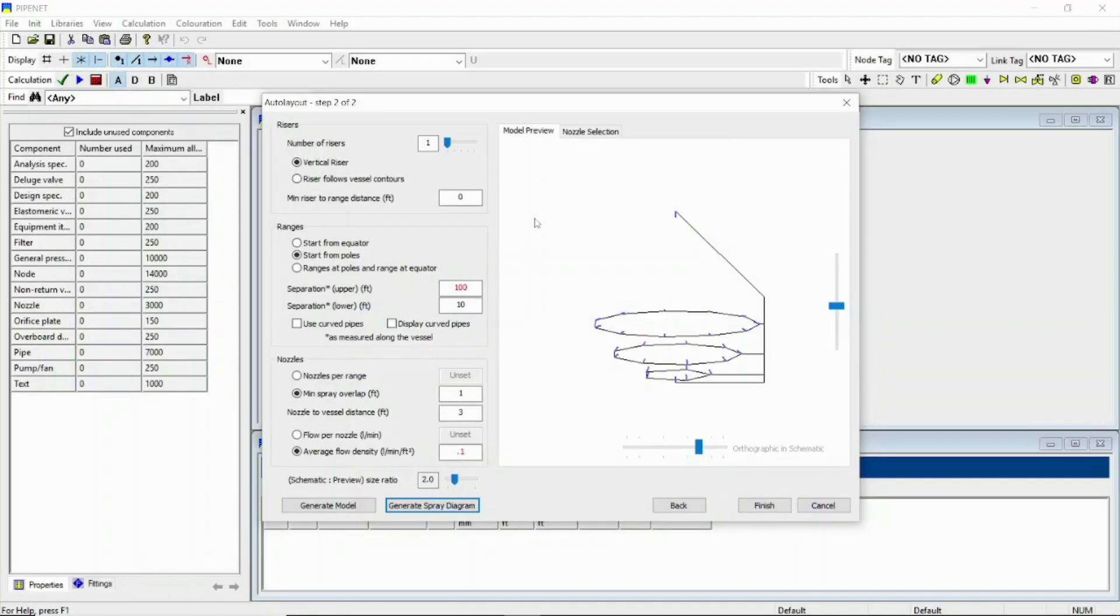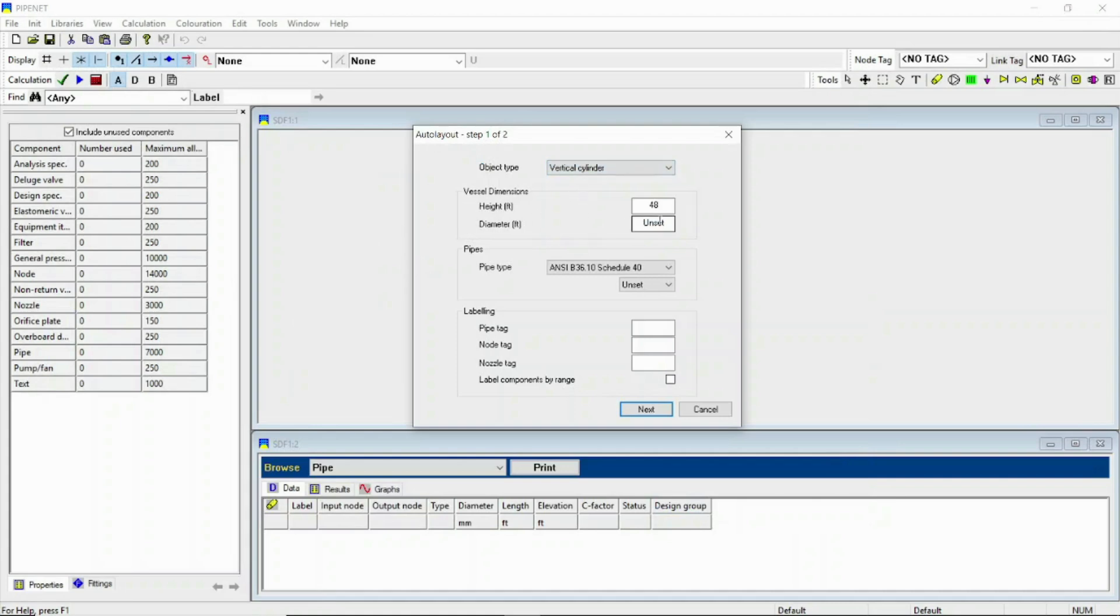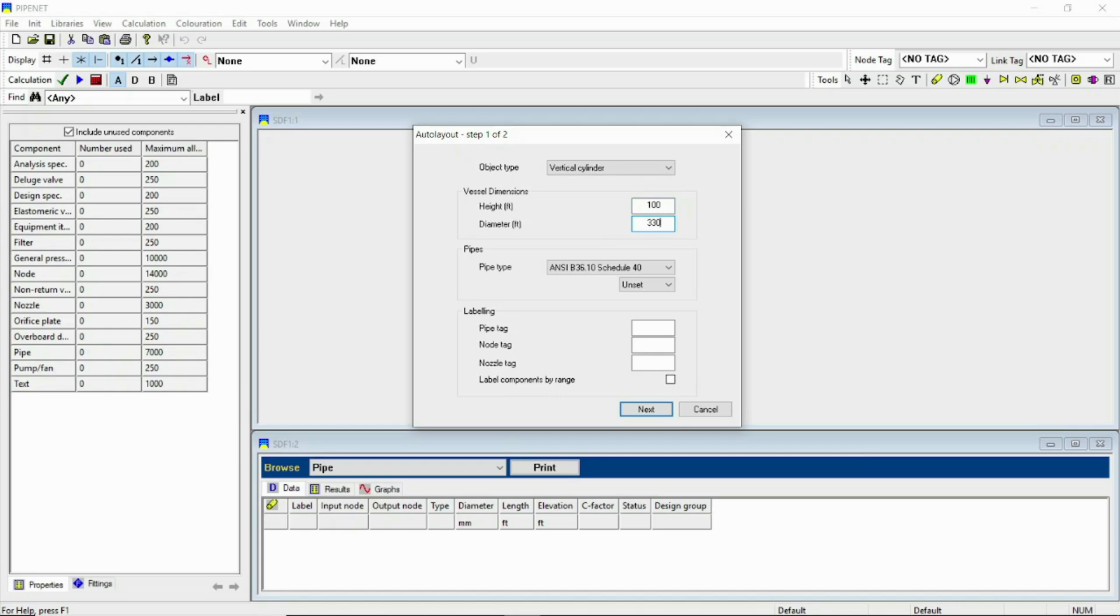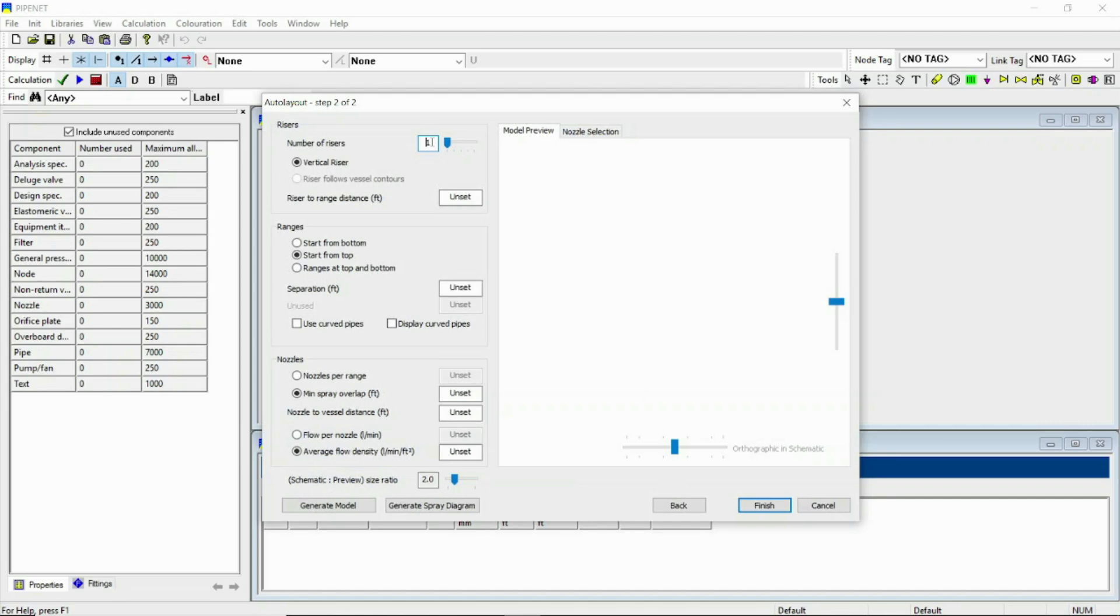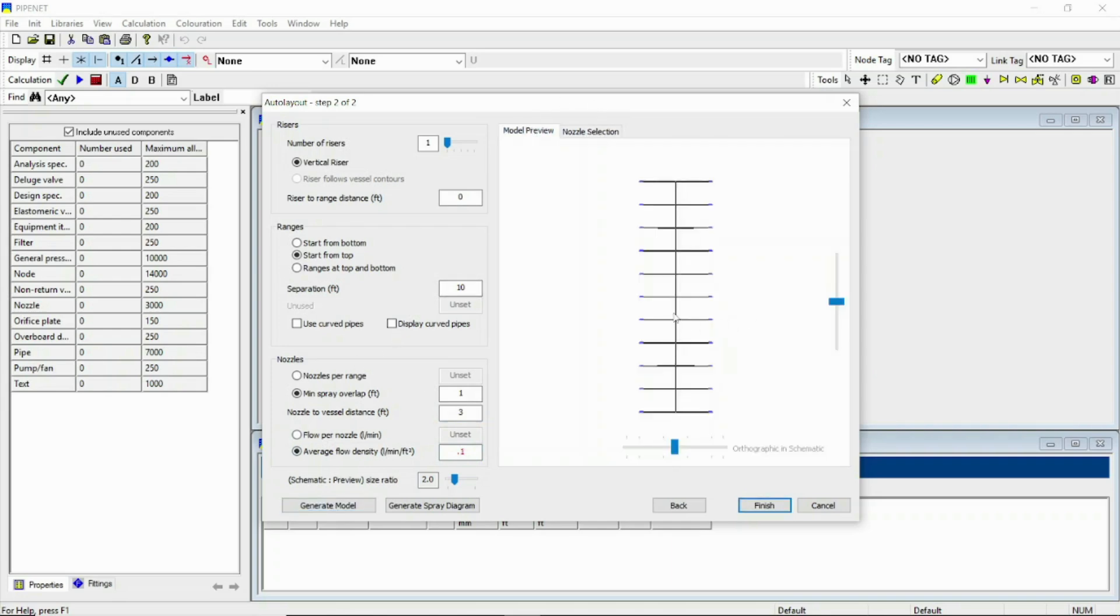Now let's close it and go back for another object type which is vertical cylinder. For the vertical cylinder we have to specify the height and the diameter. Let's height be 100 feet and diameter let it be 30 feet. Let's go next. Here are the same options. Here you can select the number of risers - riser to inch distance and range from top and bottom. Let's put it 10, minimum spray overlap 1 feet. You can also do this with 3 feet and average density 0.1. You can select the nozzle and let's generate model.